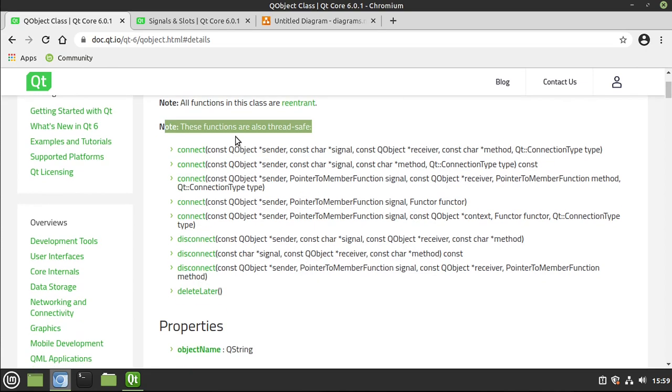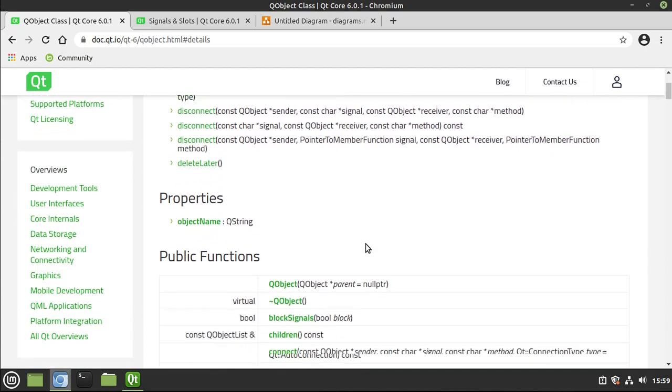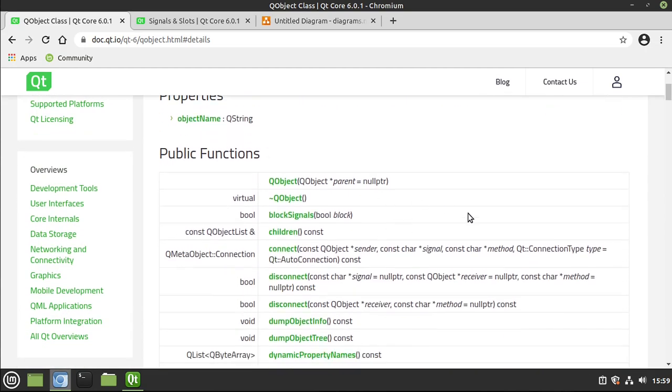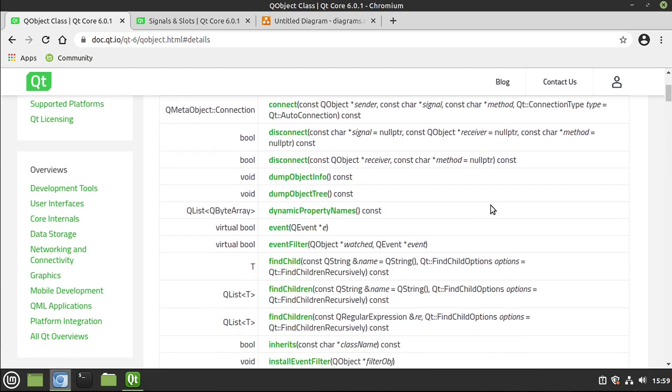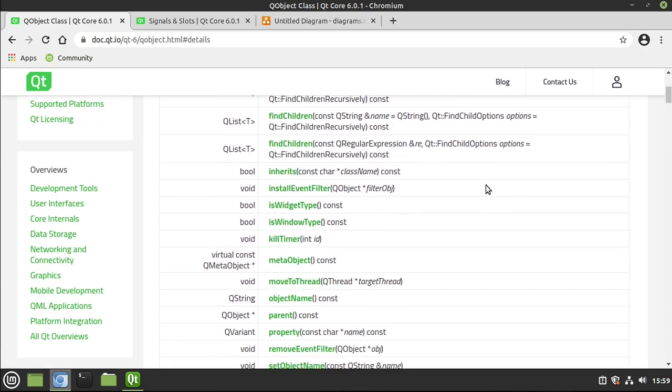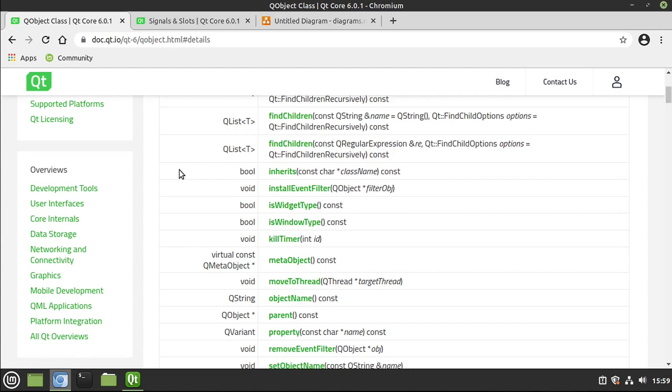Now, signals and slots are not a Qt-centric technology. They just do it really, really well. And scrolling down, you see there's a lot of functionality baked into Q object. We're not going to cover all of this. But just know that it can have children, automatic memory management, signals and slots, which is communicating between objects.